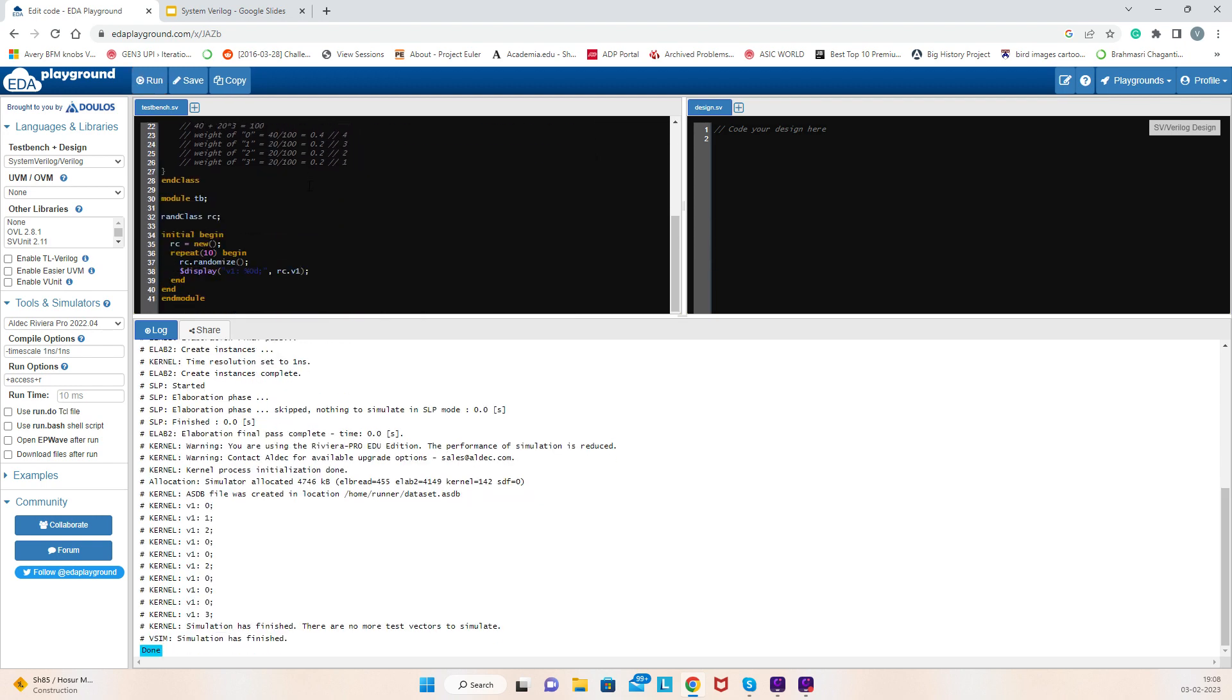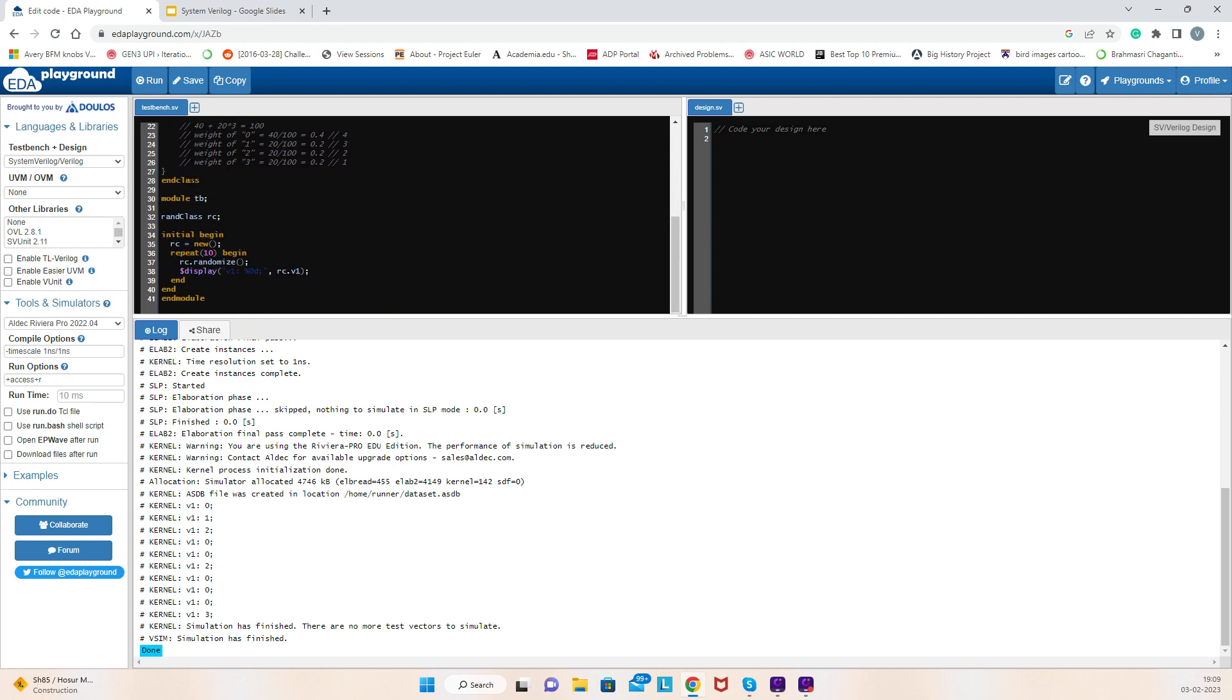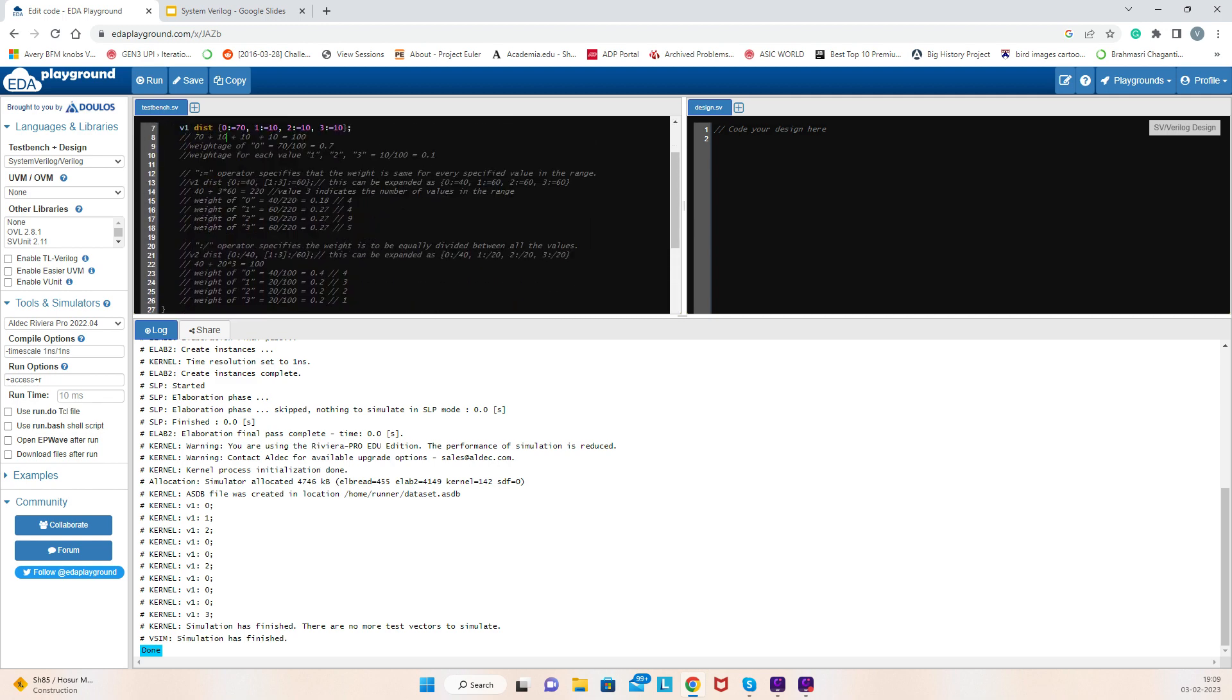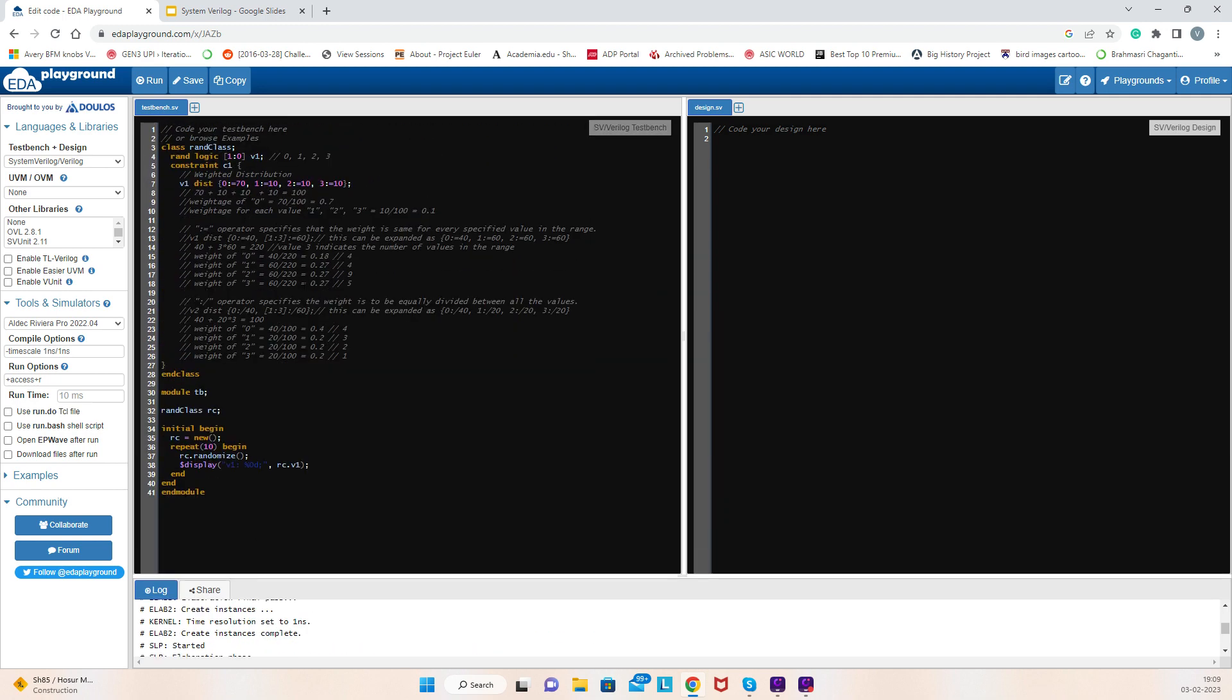Here I call the class in a module where I have a repeat of 10 times. So if I run 10 times, out of 10 seeds, seven times I should get value 0 for variable v1. I got the instance of the class, instance name is rc, and rc is constructed here. Repeat 10 times, rc.randomize function is called.